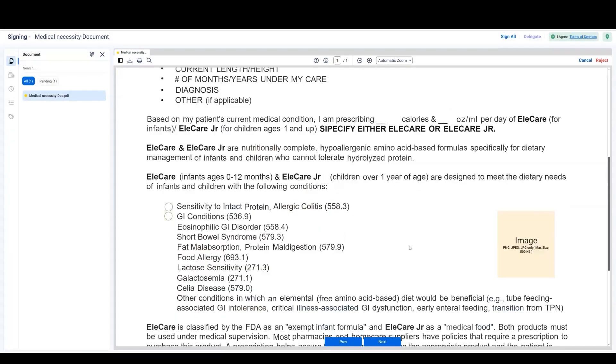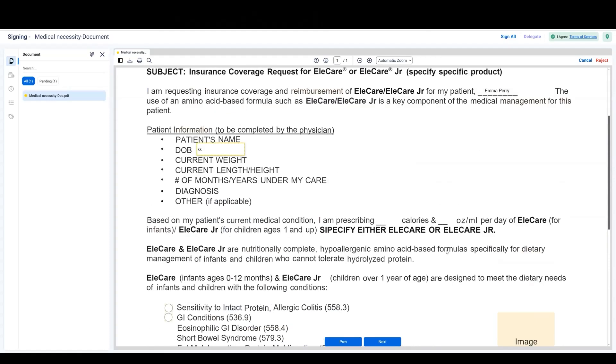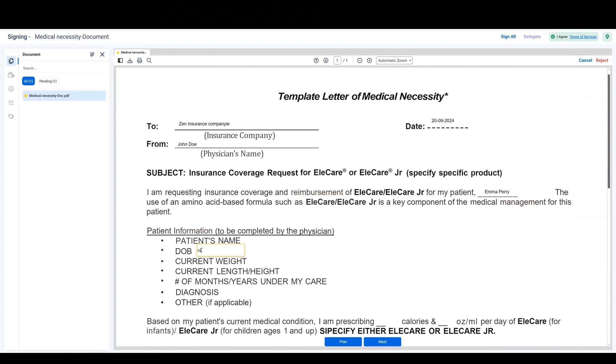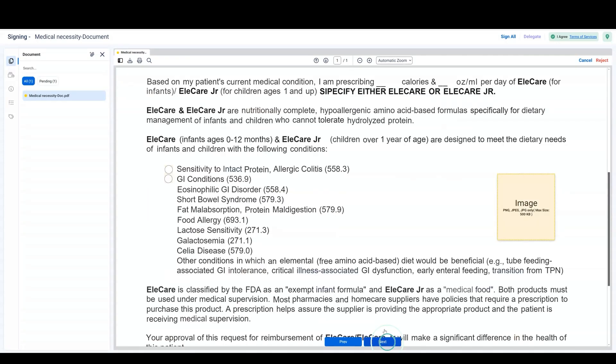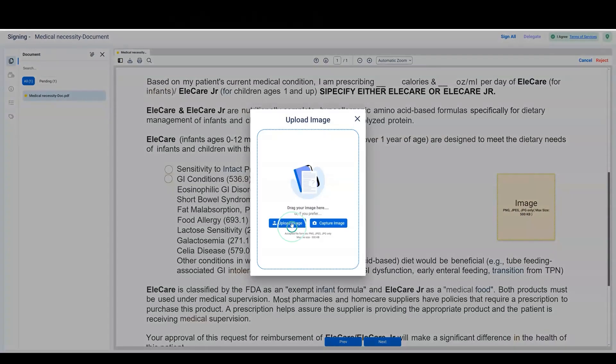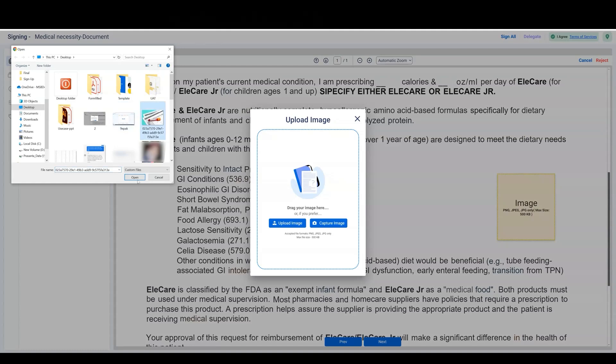Fill in all the tags that require your attention. You can use the Previous and Next buttons to move from tag to tag within the document.